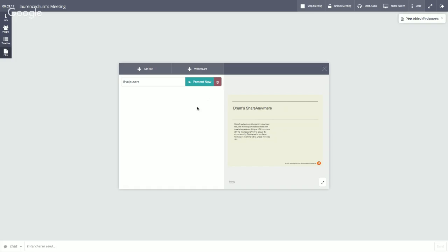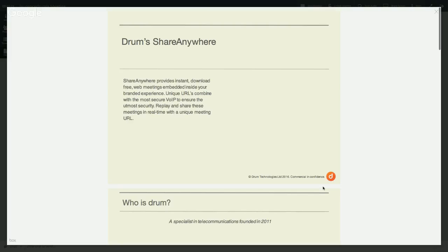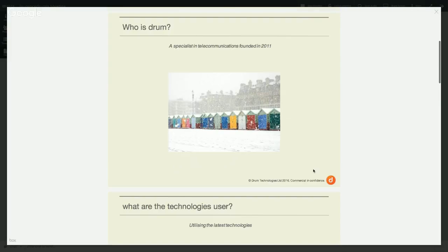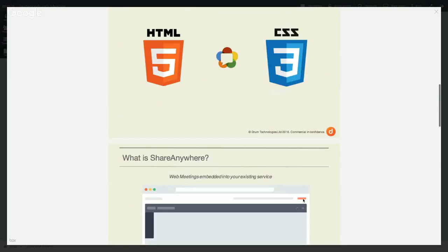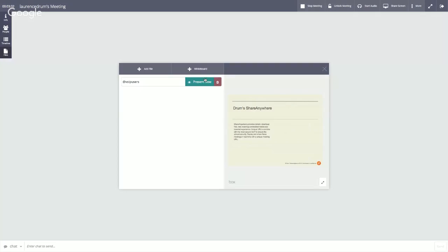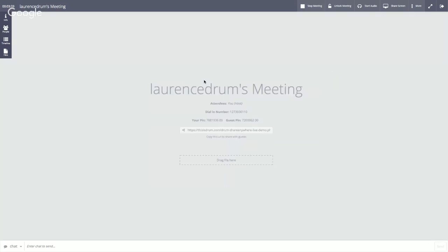As the files are uploaded into the meeting, we actually get a preview box to our right-hand side. We can actually go into more of a full-screen mode here so we can see the document in its full glory. We can just quickly scroll through and confirm that's the file we want to present. So we can close that and present the file. What we're doing now is actually presenting these slides into the meeting area.